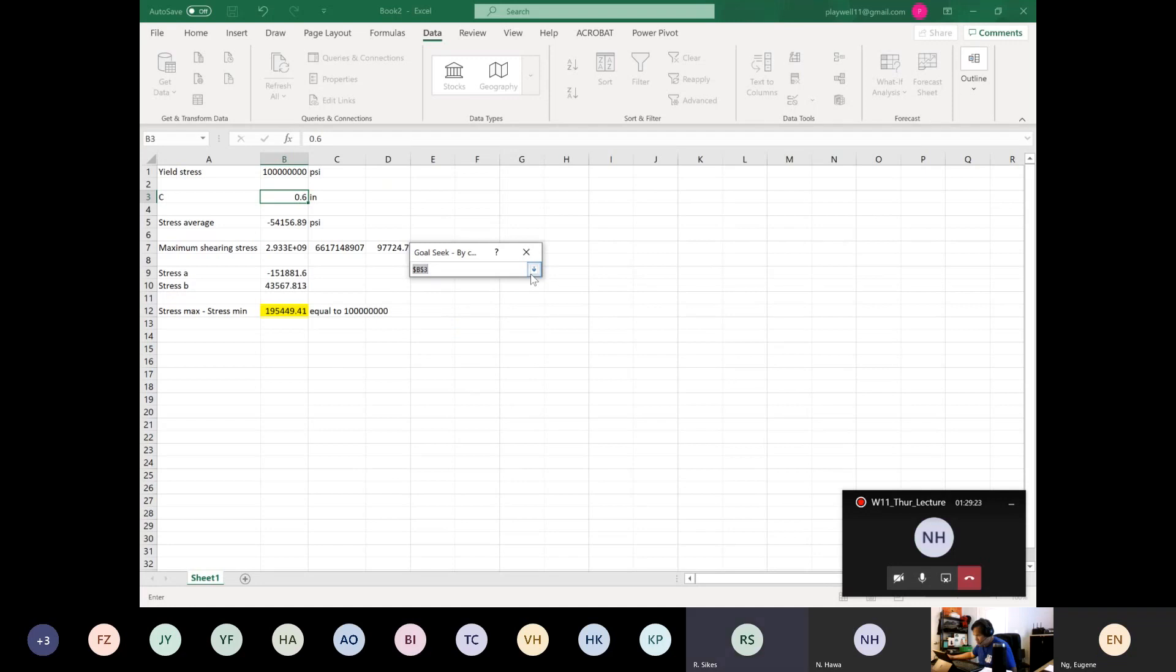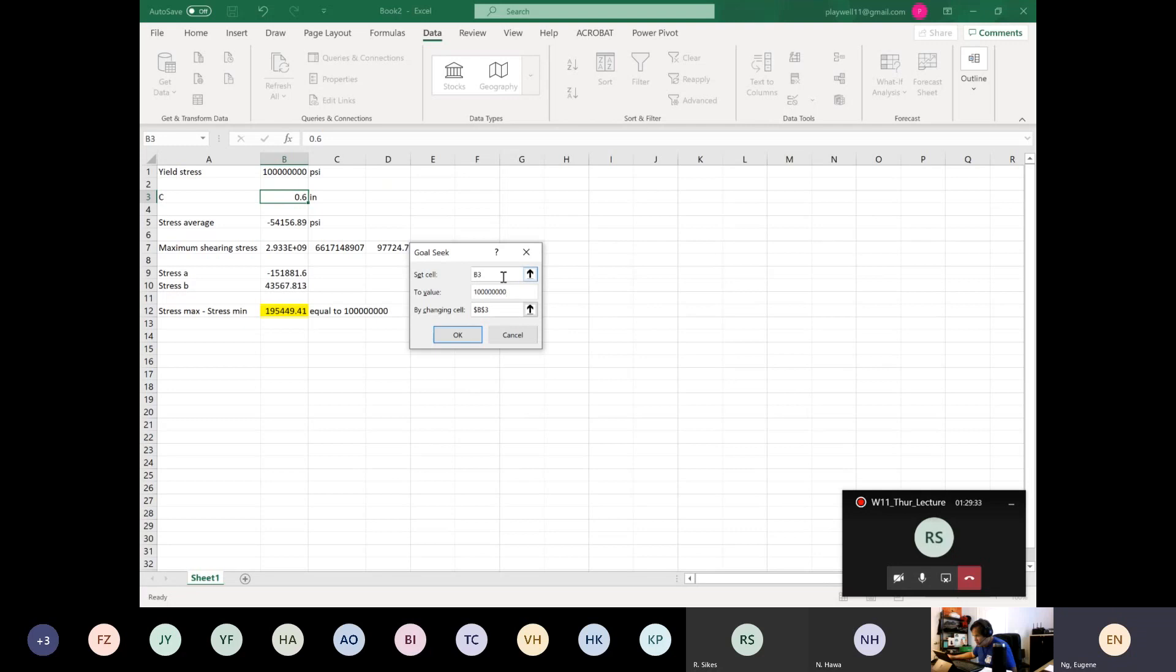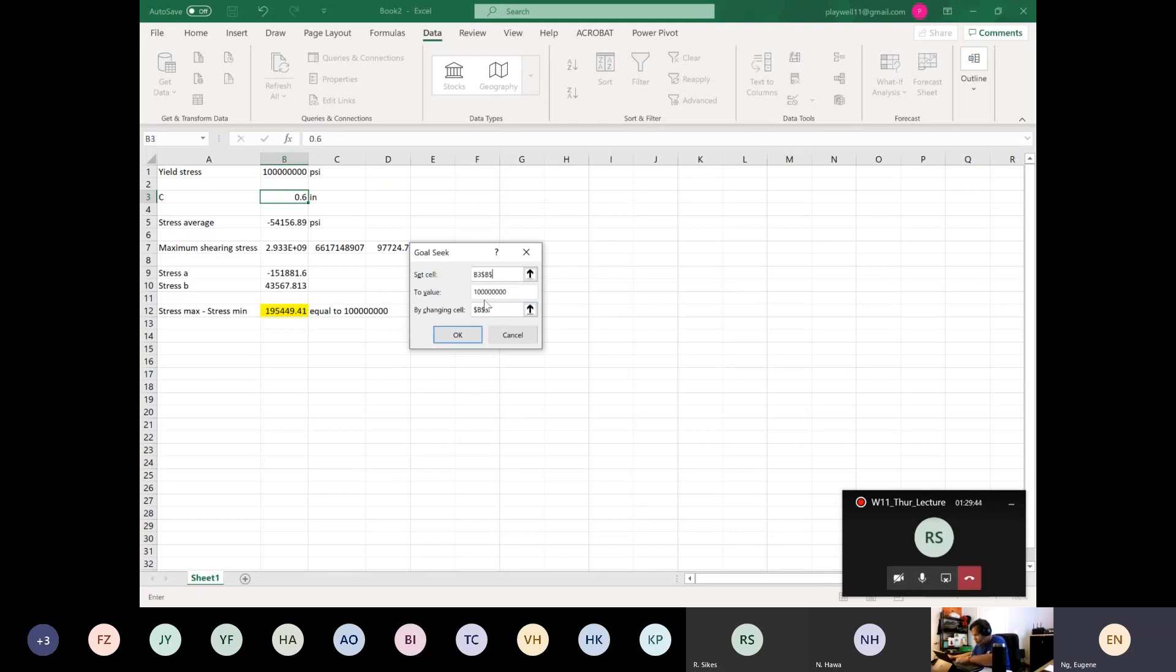It's down straight downwards, right? Wait, so the value is 100, one, two, three, four, five, six, right? And the set cell is this one. Okay, so stress max minus stress mean. So if I put—wait, wait, oh.